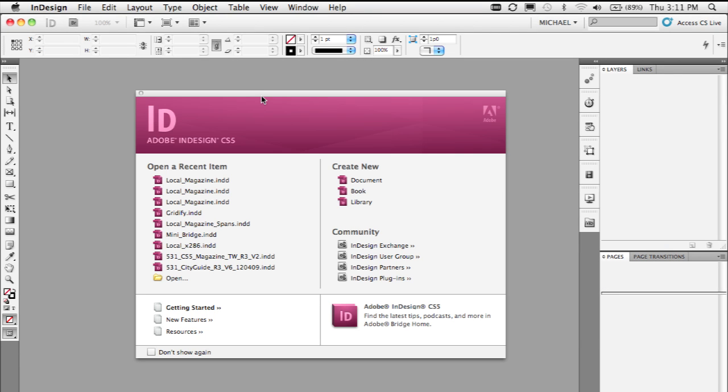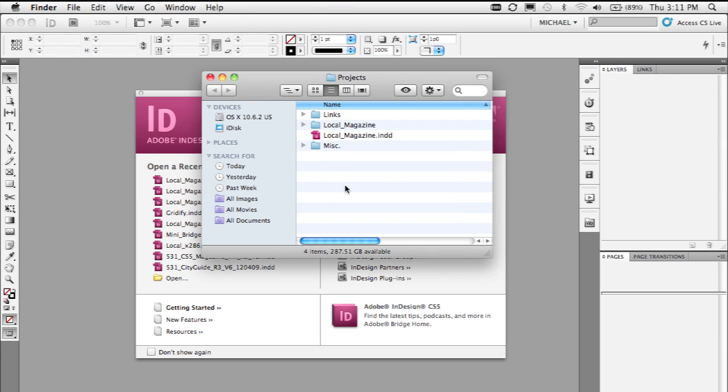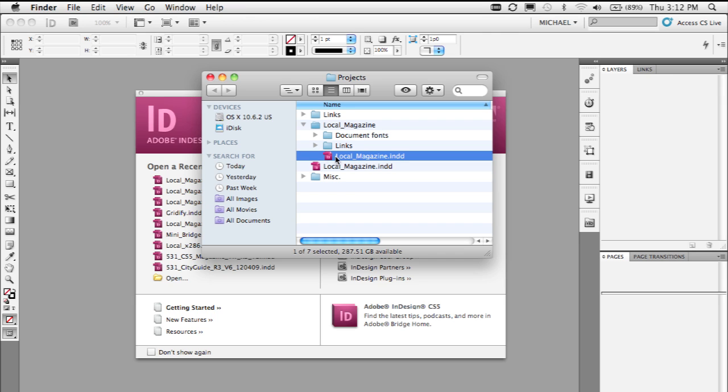That's the old pre-CS5 issue. Now that we have InDesign CS5, you'll see that I've got this exact same document in a folder with another folder called document fonts.